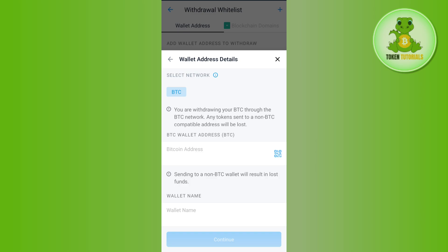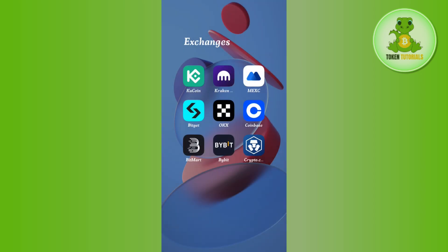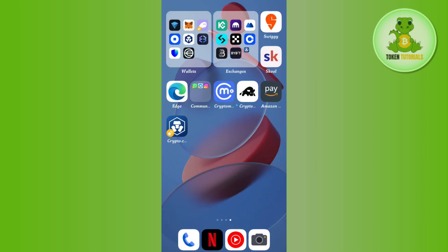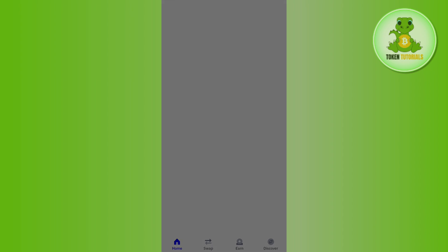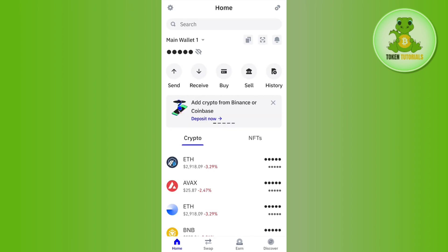It will ask you to provide the wallet address. In order to get the Bitcoin wallet address, you need to launch the particular wallet or exchange to which you want to send your Bitcoin. For example, if you want to send to Trust Wallet, launch your Trust Wallet application.